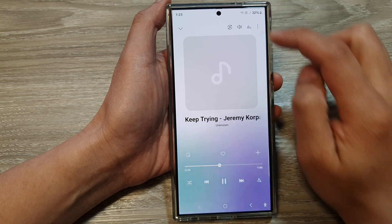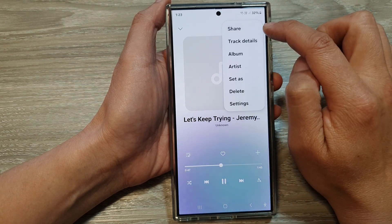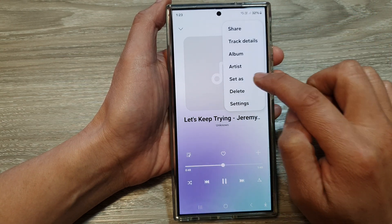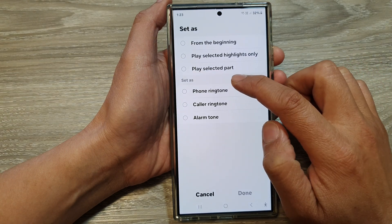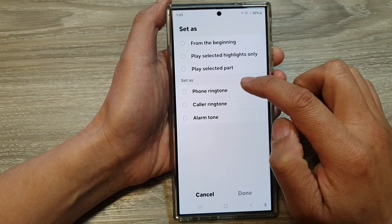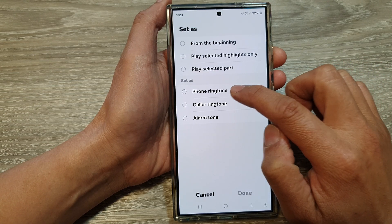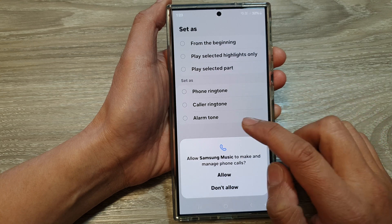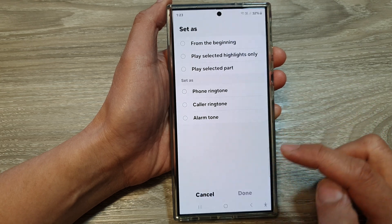While the song is playing, tap on the More button, then tap on 'Set As.' From here in the Set As section, you can choose Phone Ringtone, Color Ringtone, or Alarm Tone. Tap on the Allow button.